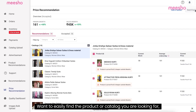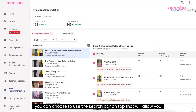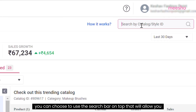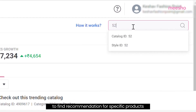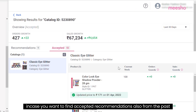Search Feature: Want to easily find a product or catalog you are looking for? To find recommendations for specific products, you can use the search bar on top. This can help you save time in case you want to find accepted recommendations from the past.